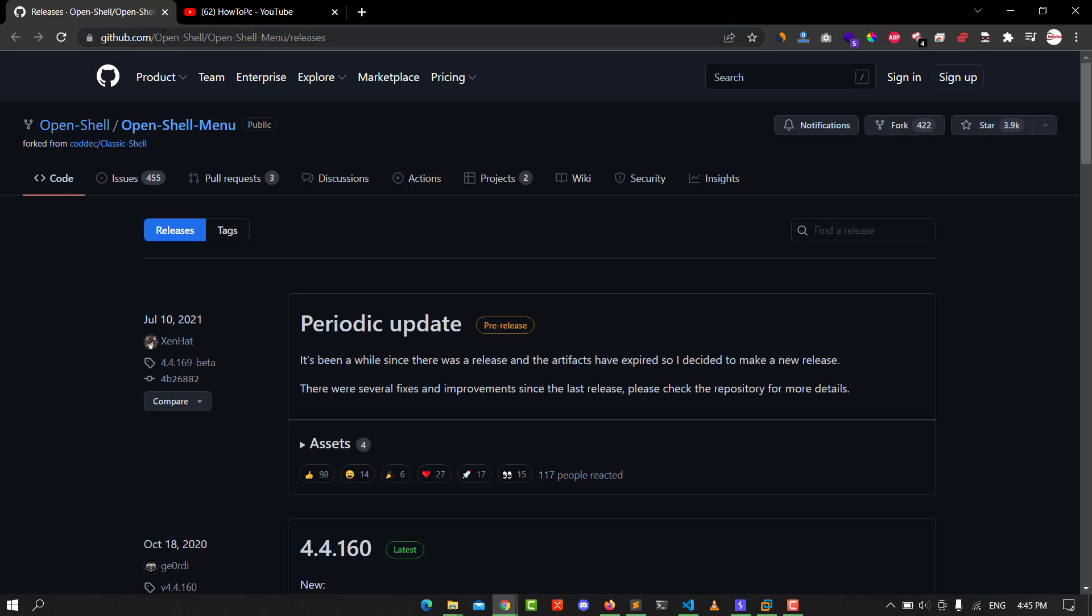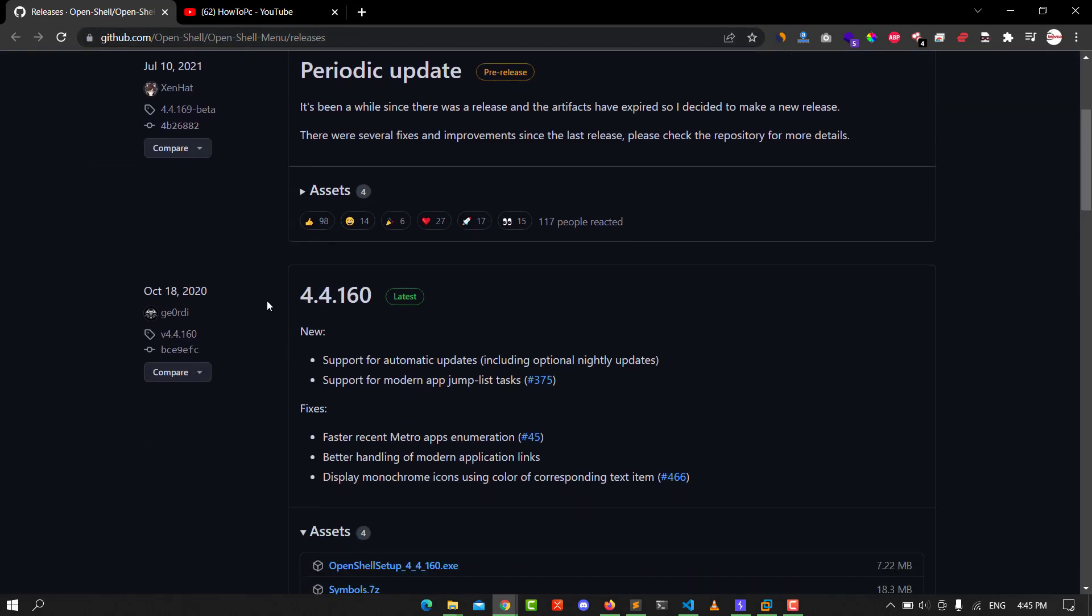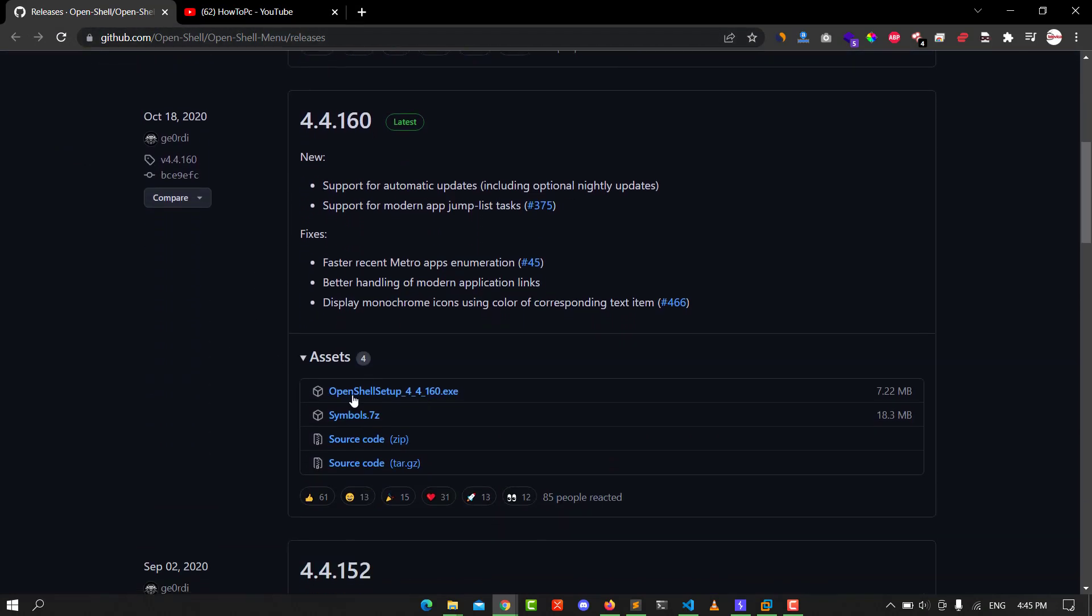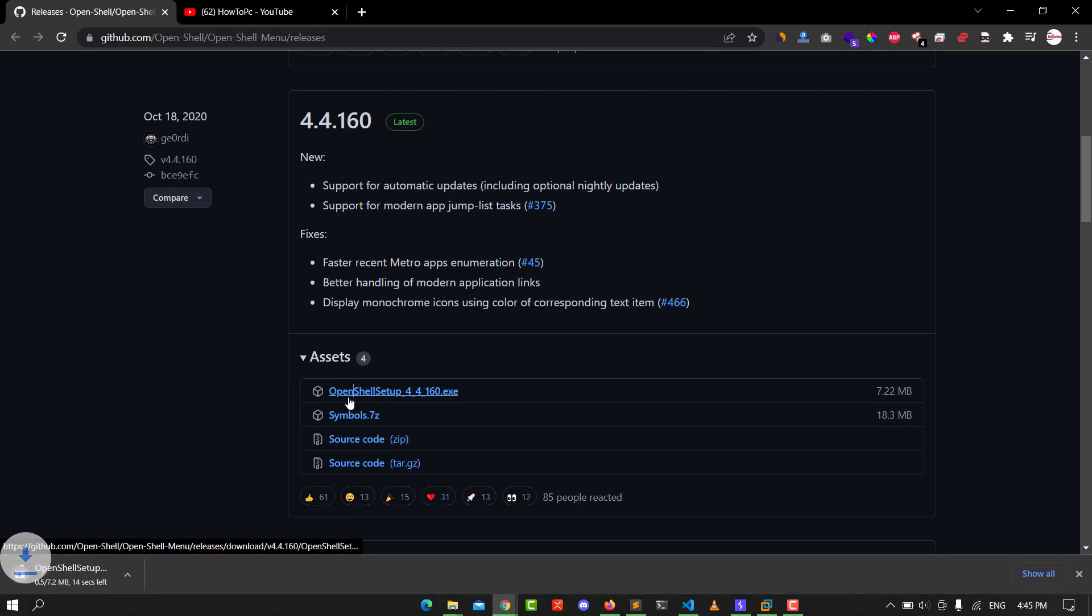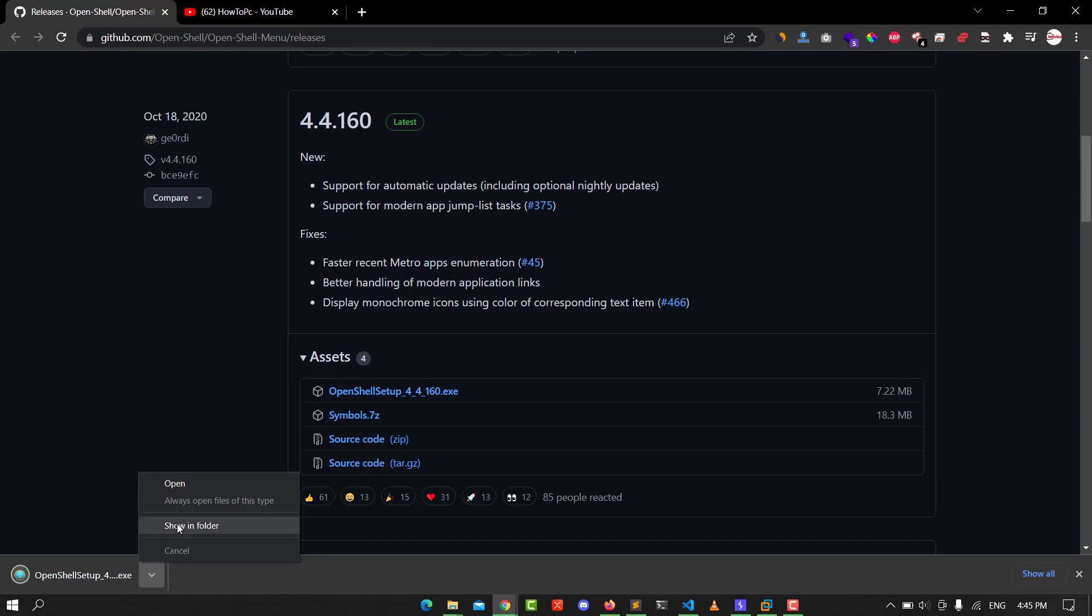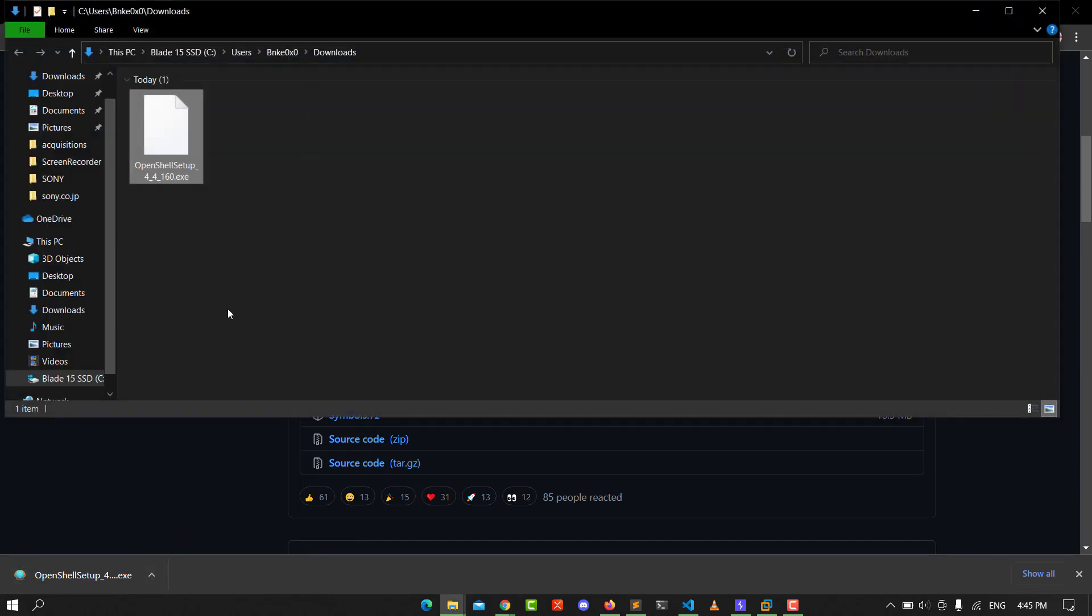I will put the link in the description. Scroll down until you see the Open Shell setup. Click on it to start download. After you download, go to show in folder and double click on it.